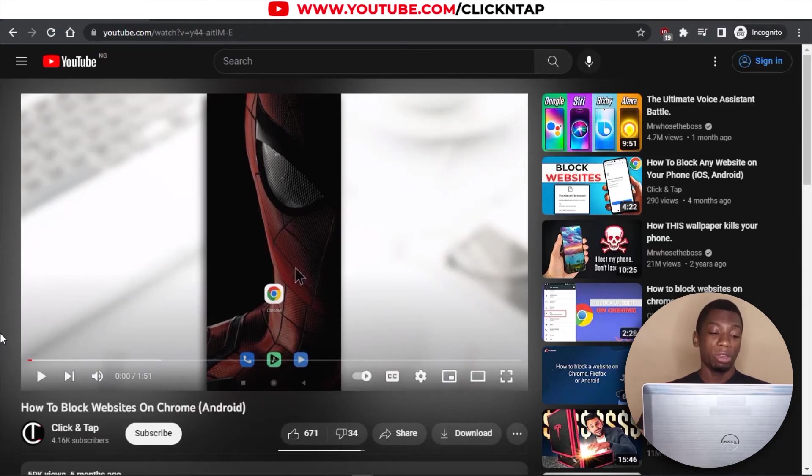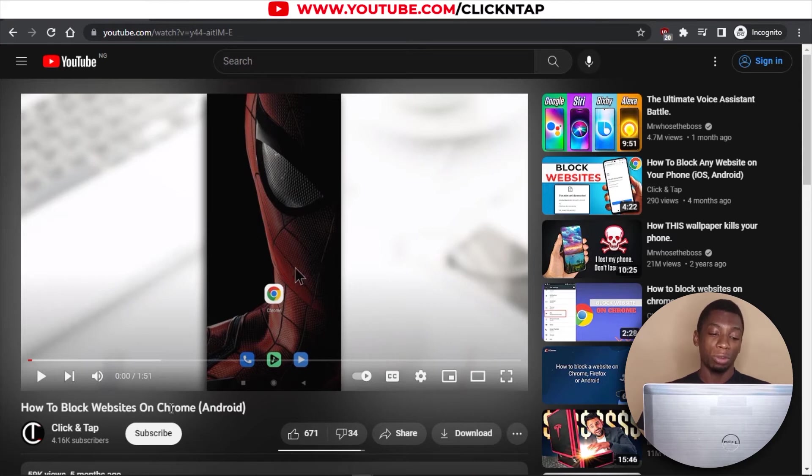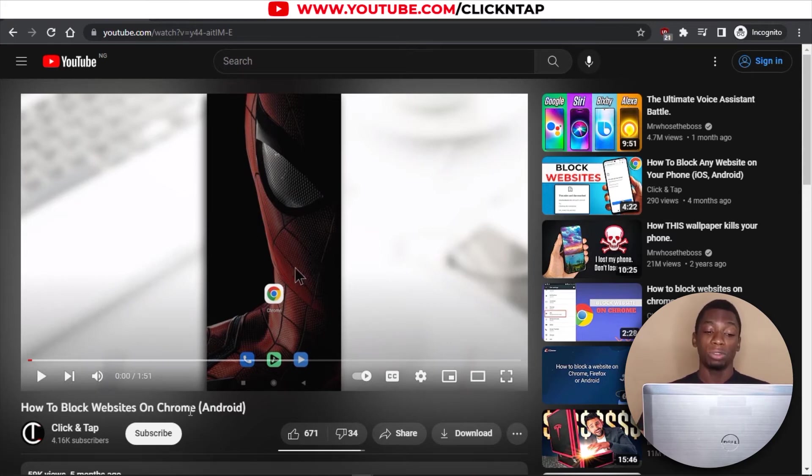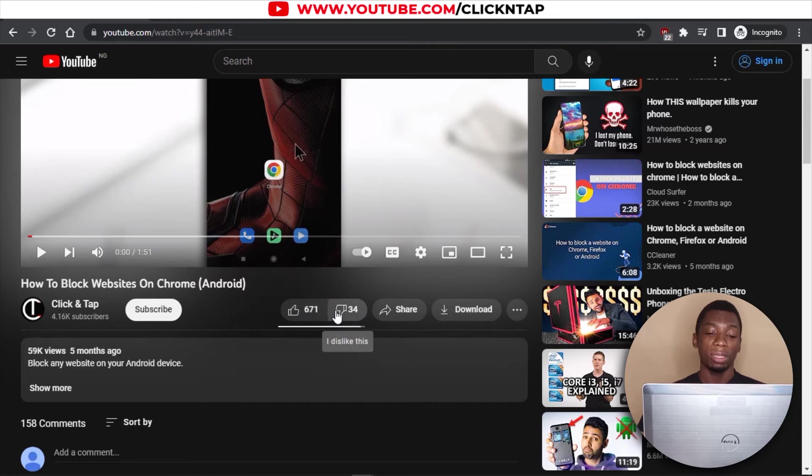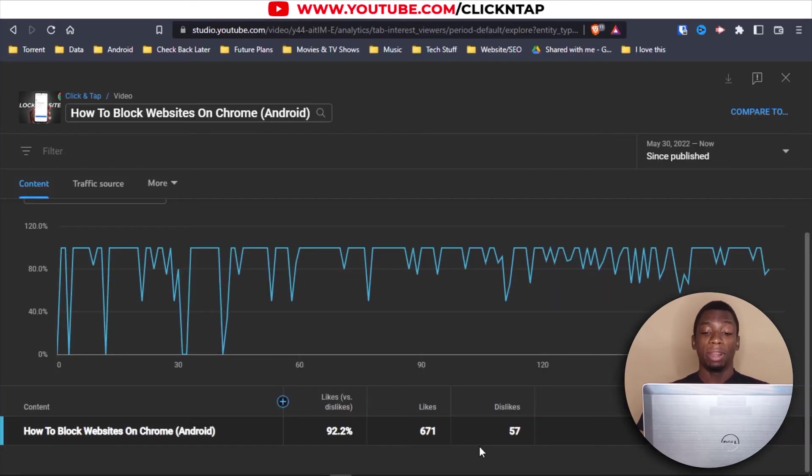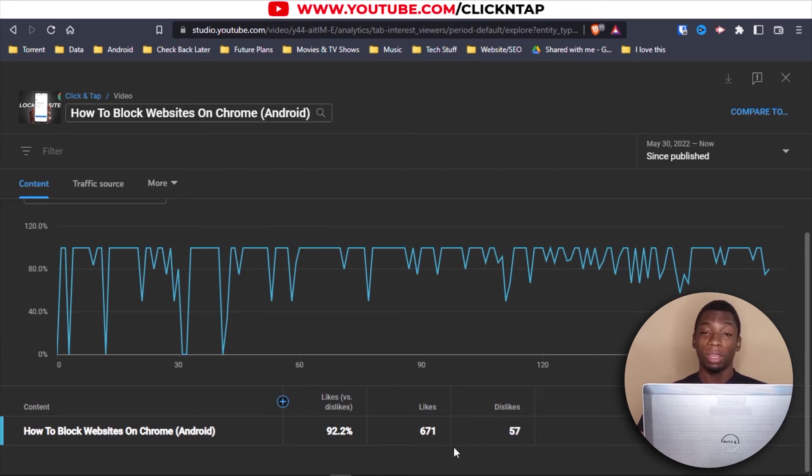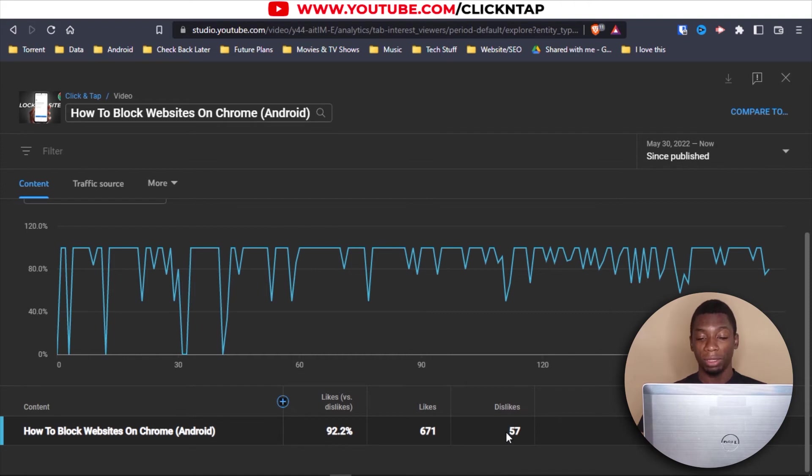This is a video I made about how to block websites on your Android device. I just named it how to block websites on Chrome because many people use Chrome. And you can also do this to block websites entirely on your Android device. So according to the add-on, it has 671 likes and 34 dislikes. So let's see the results. So over here it says 57 dislikes.